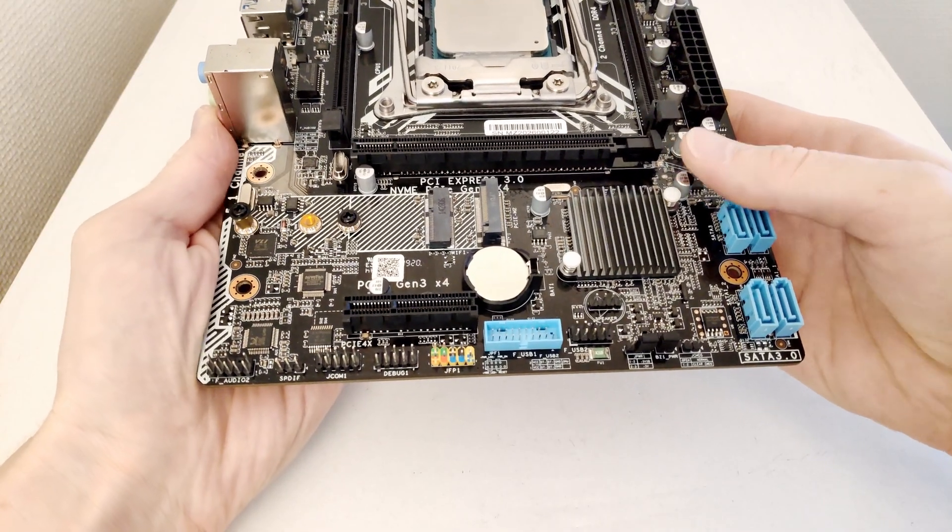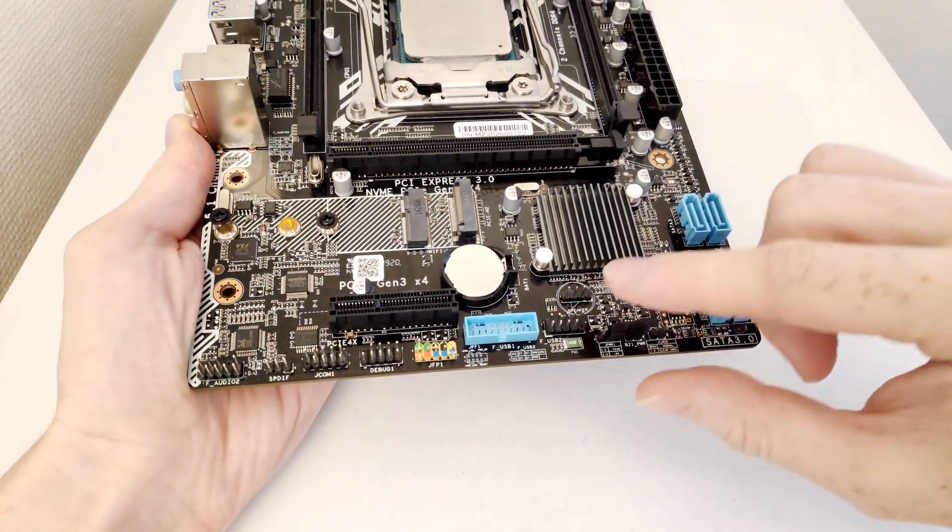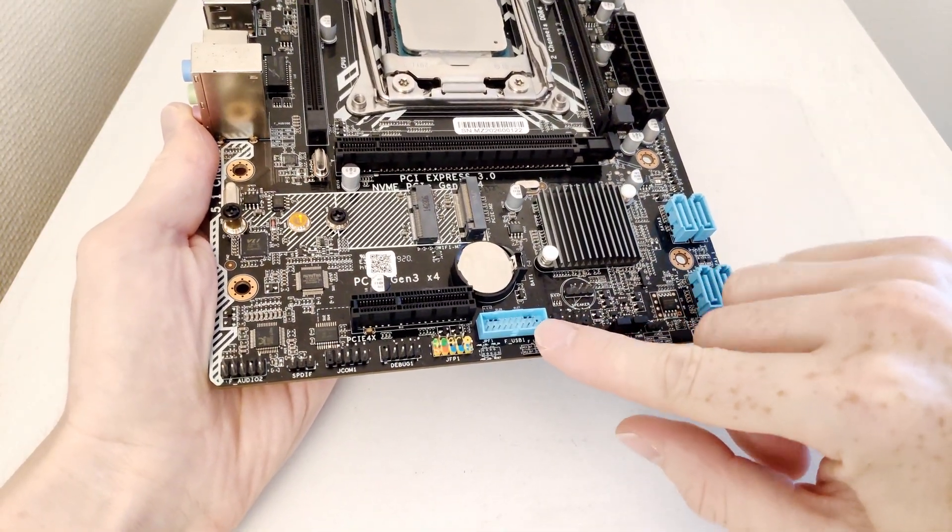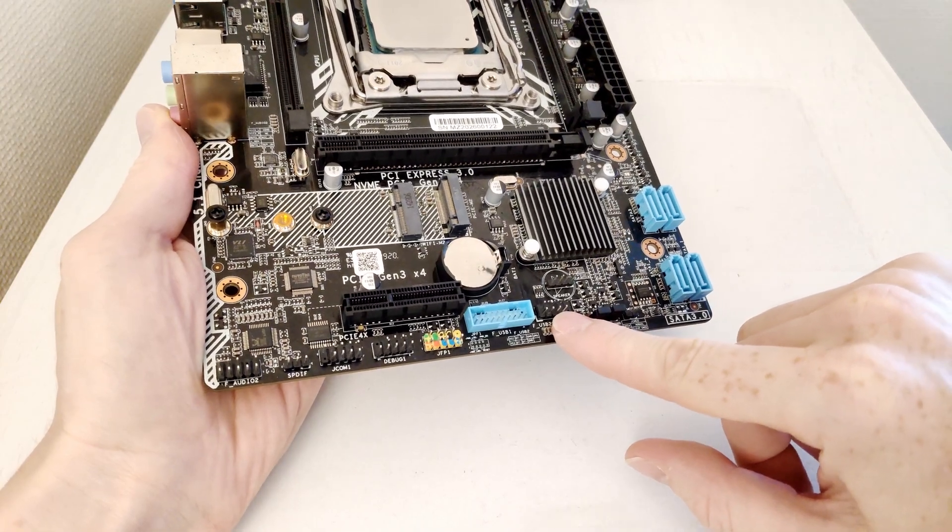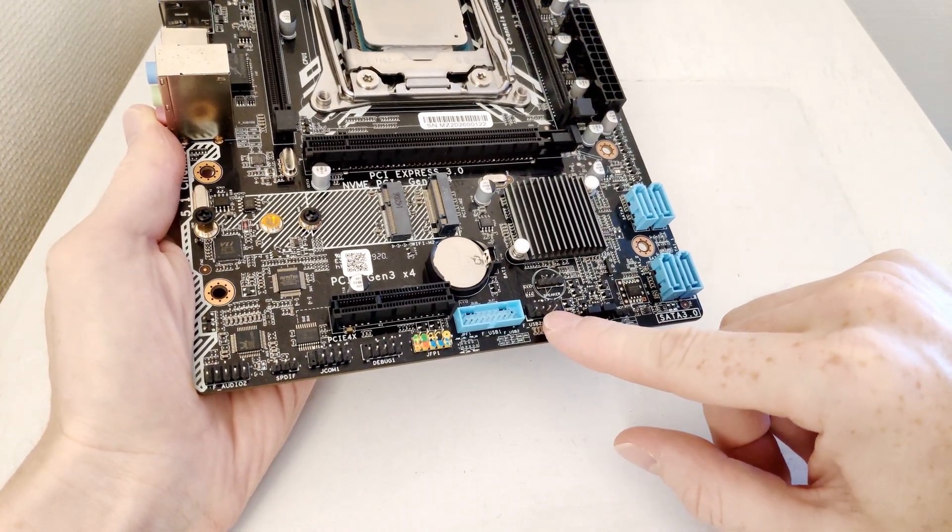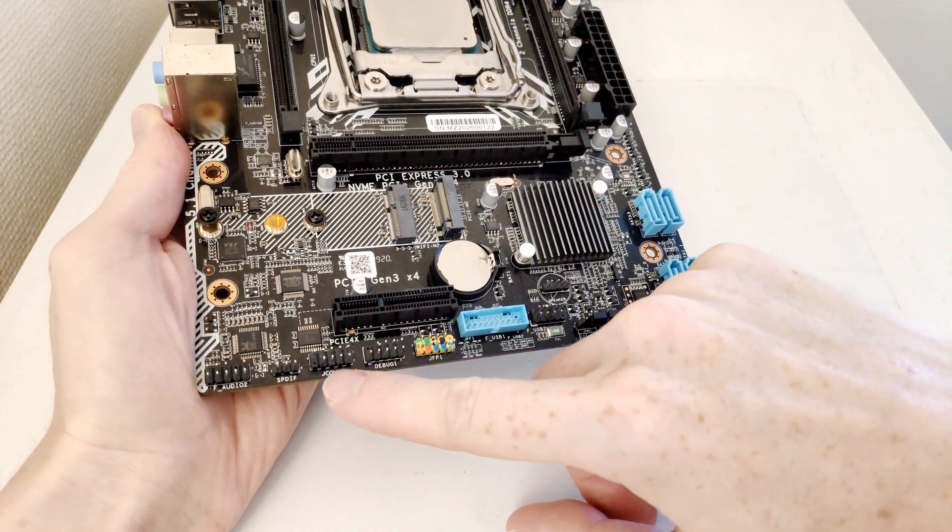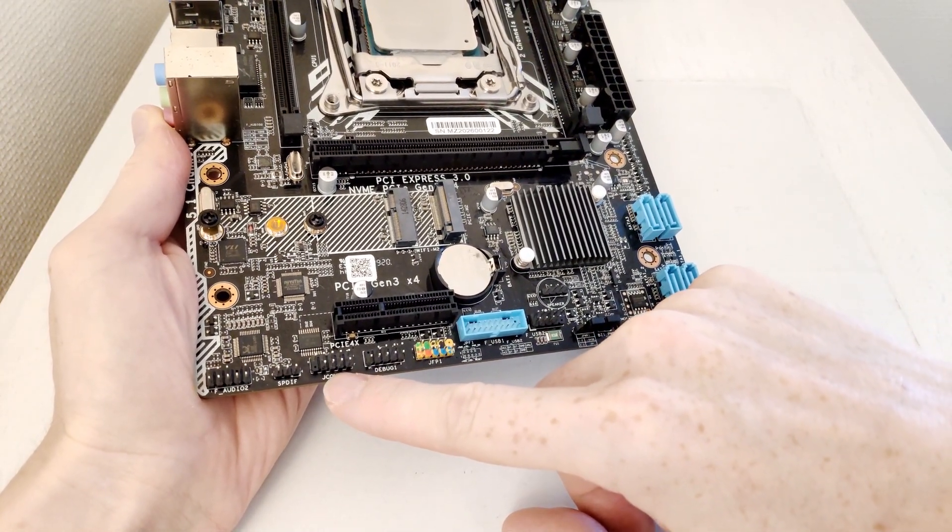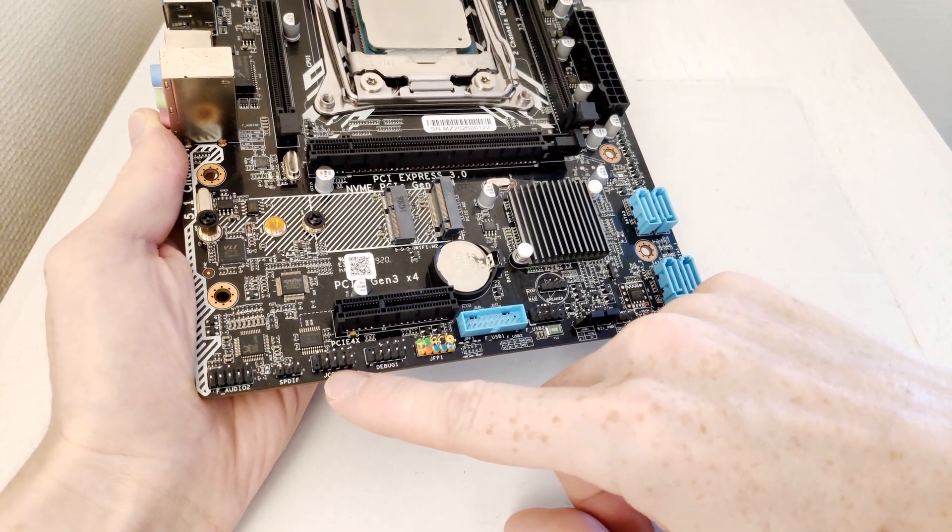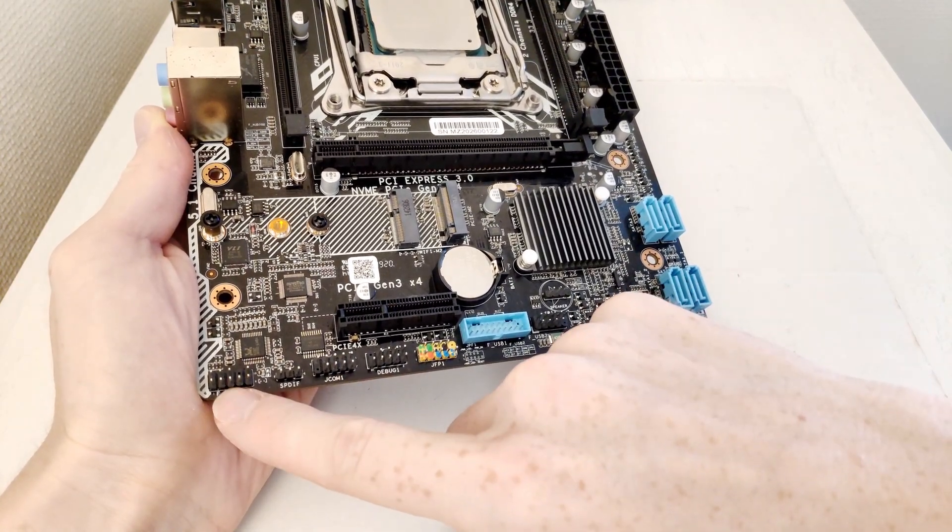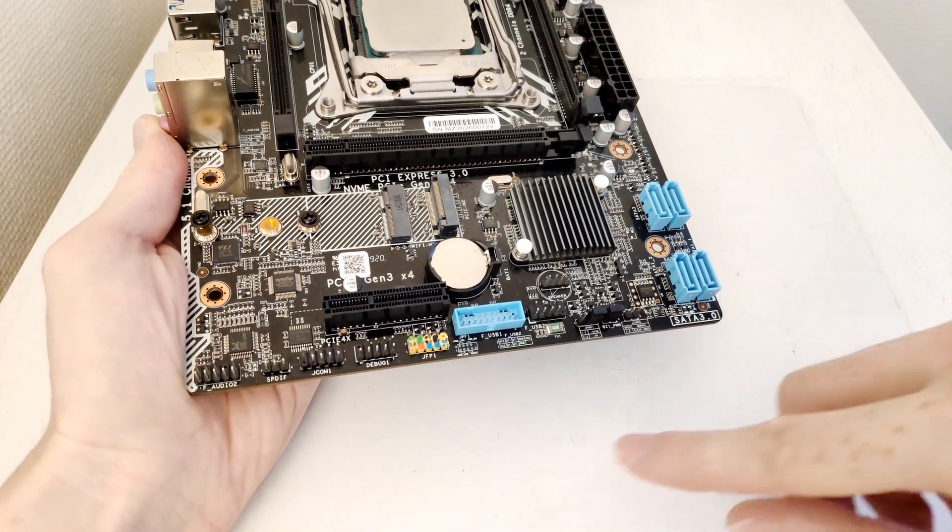For the front panel you will find everything you need and this is USB 3.0 header, USB 2.0 header, here we have some debug LED and a COM port. I'm not sure if the COM port works because I don't have anything to test it with. Audio connectors are over here.